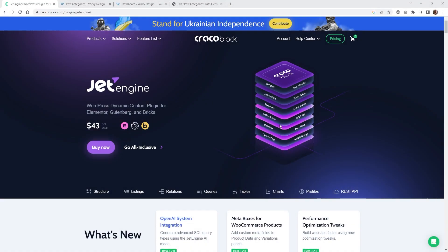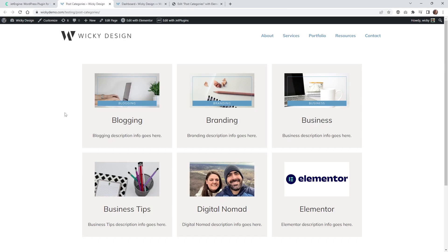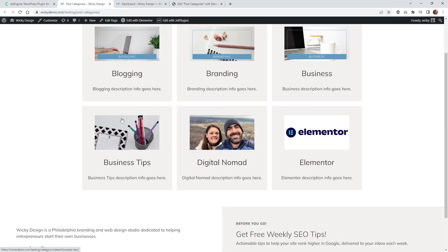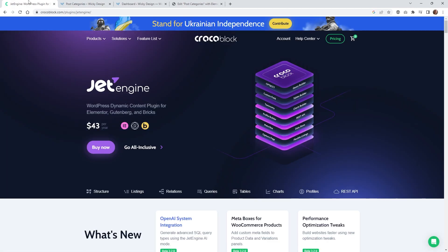Hi, this is Mark from Wikidesign. In this JetEngine tutorial I'm going to show you how you can add featured images to your categories. I'm also going to show you how you can display your categories in a listing grid, and as an added bonus I'm going to show you how you can use the Query Builder in JetEngine for more advanced filtering for your listing grid.